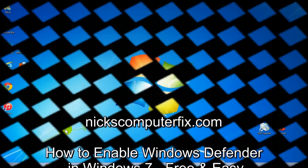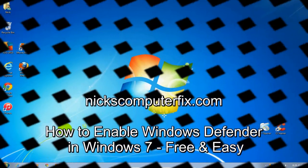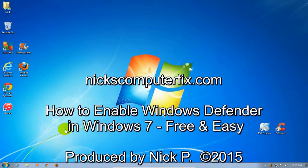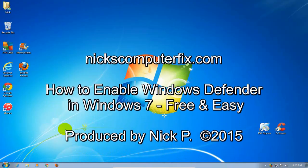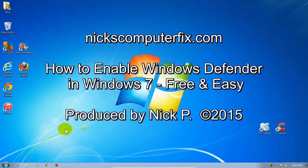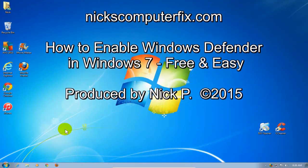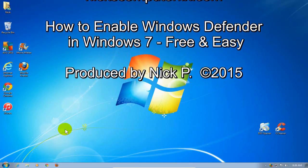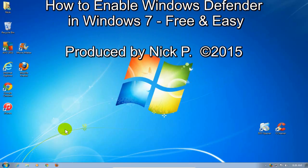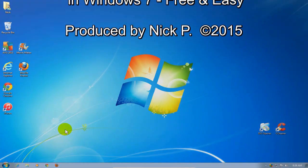Hello, this is Nick with nickscomputerfix.com and here's a video on how to enable Windows Defender in Windows 7, free and easy.